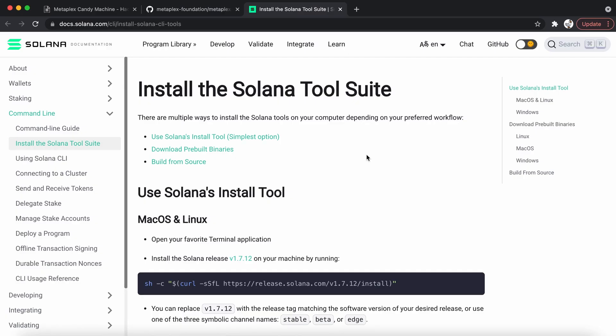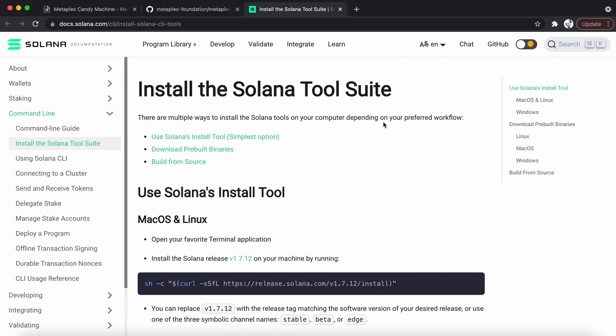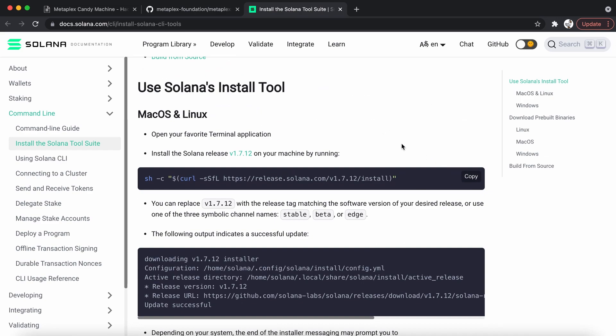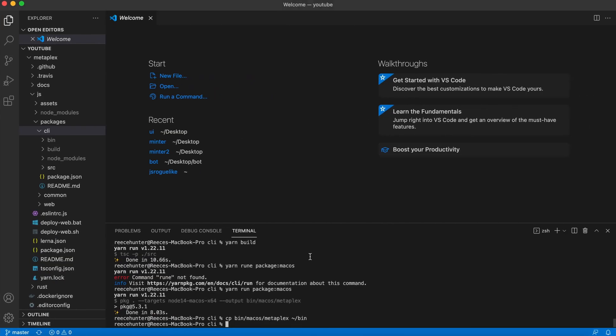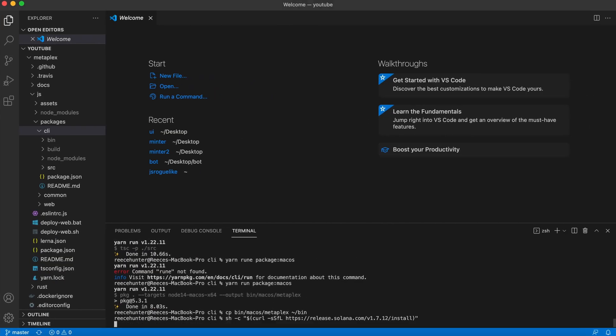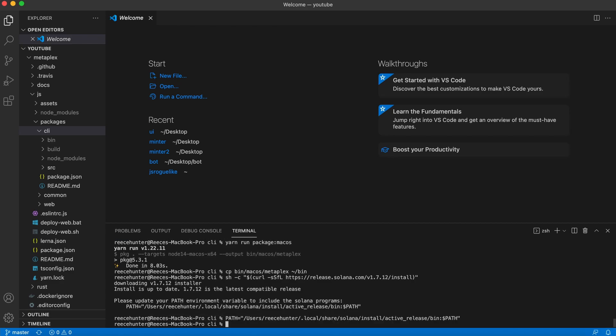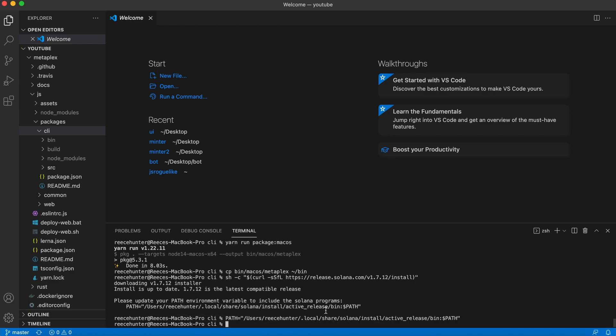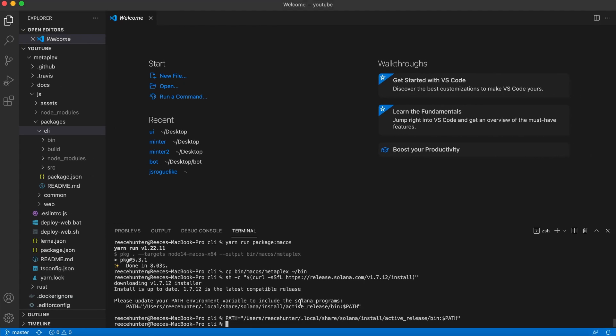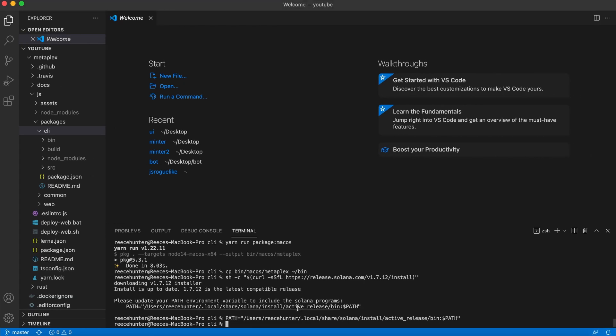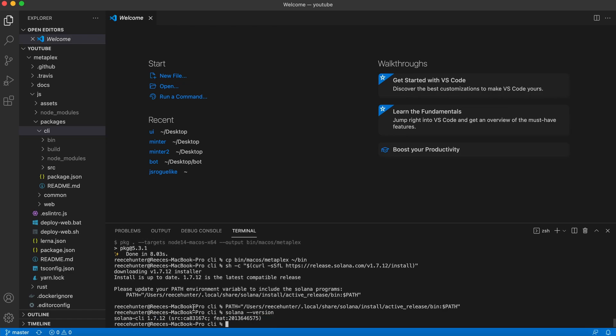Our next step is to install the Solana command line tools so that we can use it in our project. So I'm literally just going to copy this from the website, I'll leave the link in the description, head over back here, paste it in and hit enter. Once that's done, you will probably have this message. In that case, you can just copy it and then paste it here. And now you're done with that. To confirm that this worked, now we can do Solana dash dash version. And you can see that we're on Solana CLI version 1.7.12. So it worked.